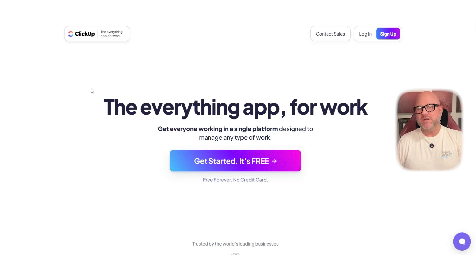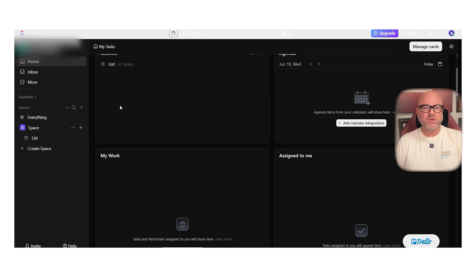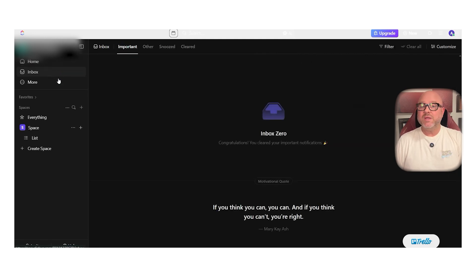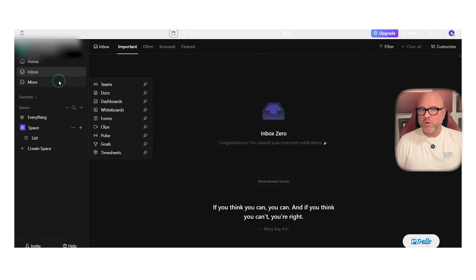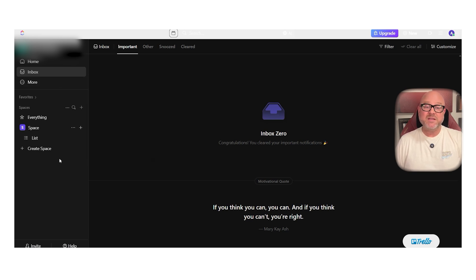What I really like about ClickUp though, is the home view. It's like your daily command center. You can see your schedule, tasks, meetings, time blocks, all in one place. You can even join Zoom calls or view Google Calendar events directly from the dashboard. It makes staying organized feel effortless.